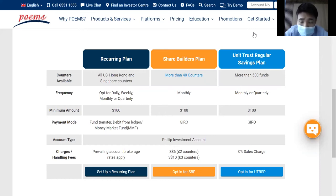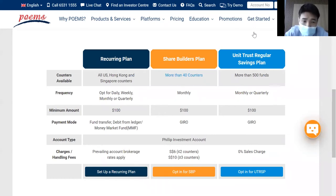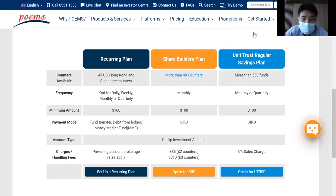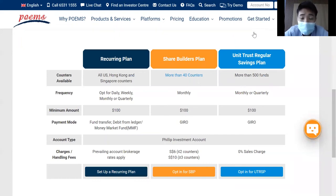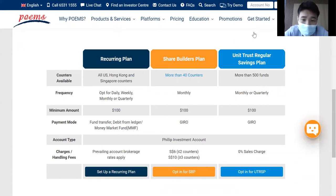I would like to explain what DCA, otherwise known as dollar cost averaging is. It's actually a method where you put a sum of capital into the same stock on a regular basis and let the system invest for you and not you doing it manually.